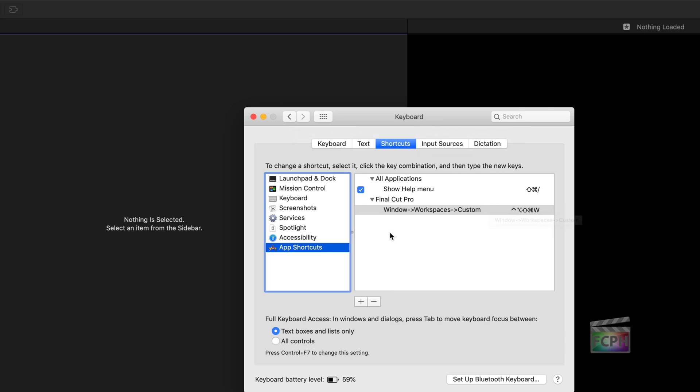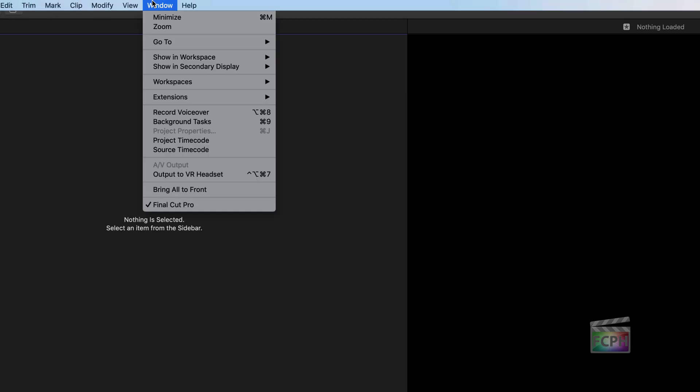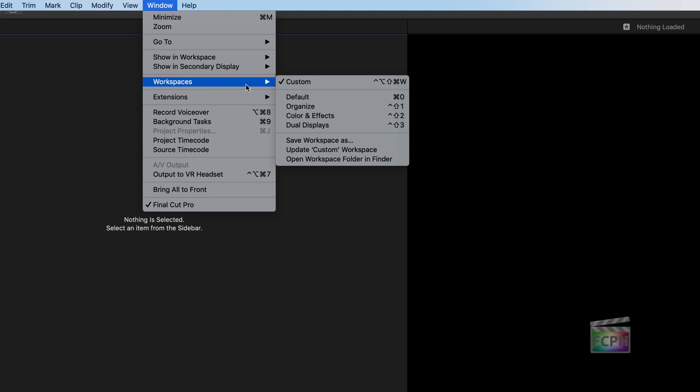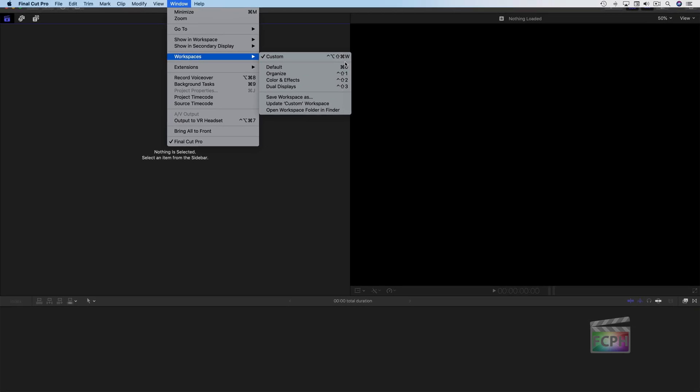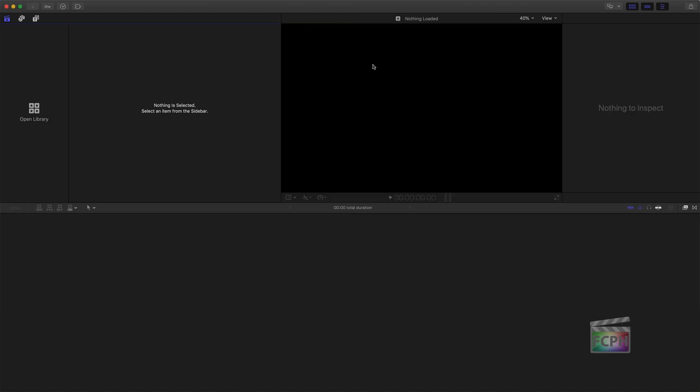We're ready to go. If we go back into Final Cut Pro, go up to the Window menu, down to Workspaces, you'll now see the custom workspace has a shortcut assigned to it. You'll definitely want to find a shortcut that's not already in use by Final Cut Pro or the system, and maybe a little shorter than that. So I'll press Command 0 to go back to the default workspace, then press the shortcut I created, and you'll see it switches over to that custom workspace.